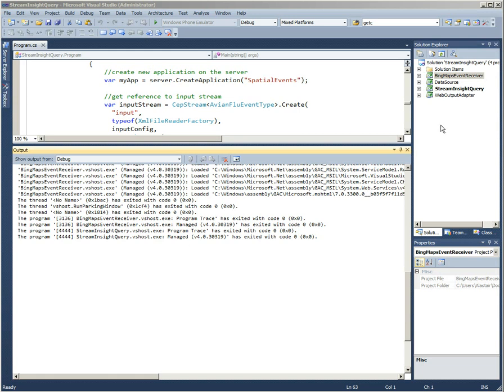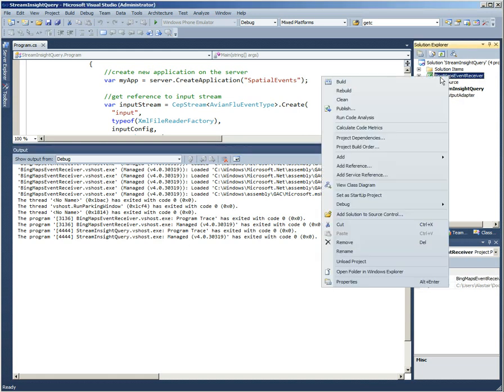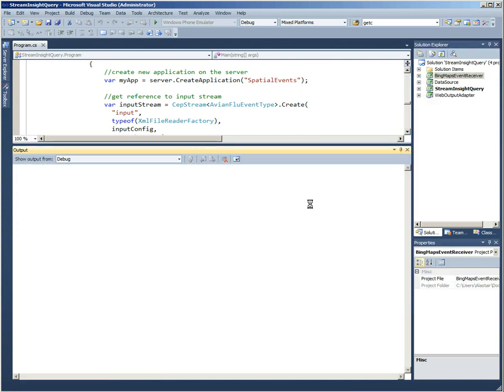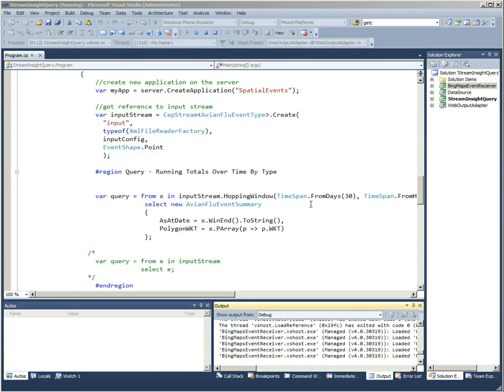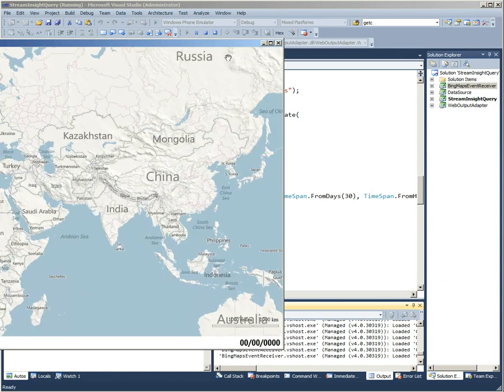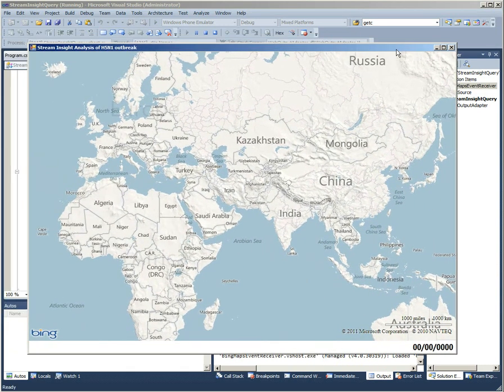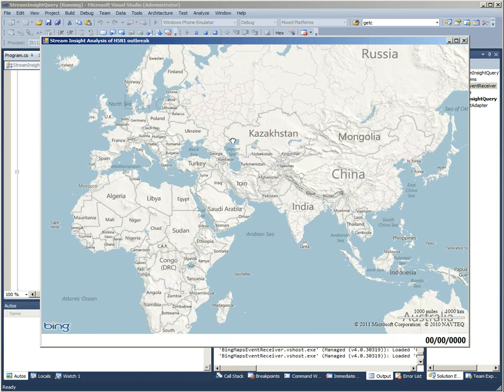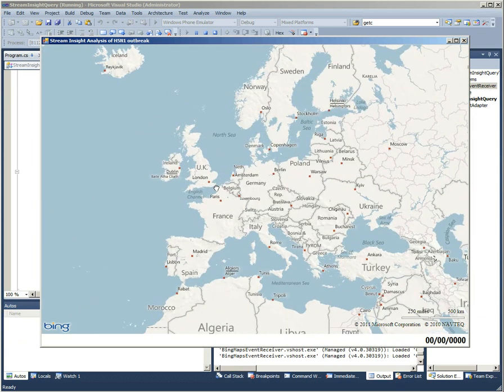Hi, this is Alistair Acheson. So what I've got here is a Stream Insight project, and the first project I'm going to load up is my Bing Maps event listener. This is just a regular Windows form control that's hosting the Bing Maps Ajax control. You can see I can pan around it, I can zoom in, it's just regular Bing Maps.